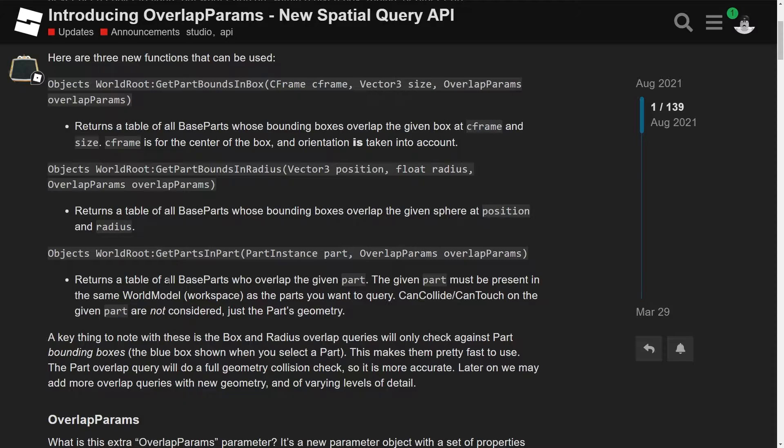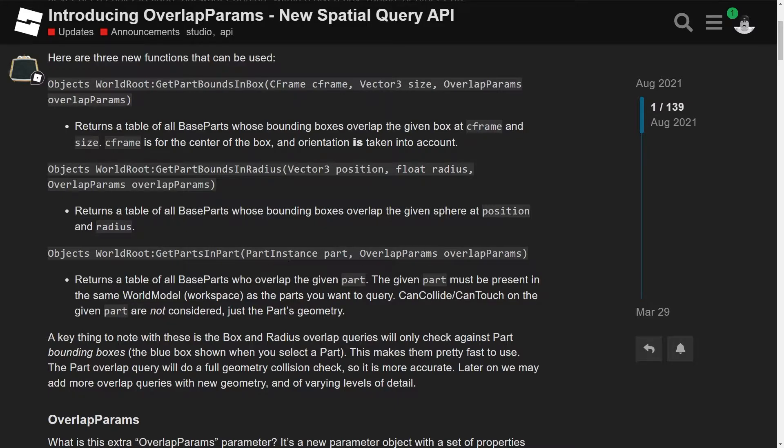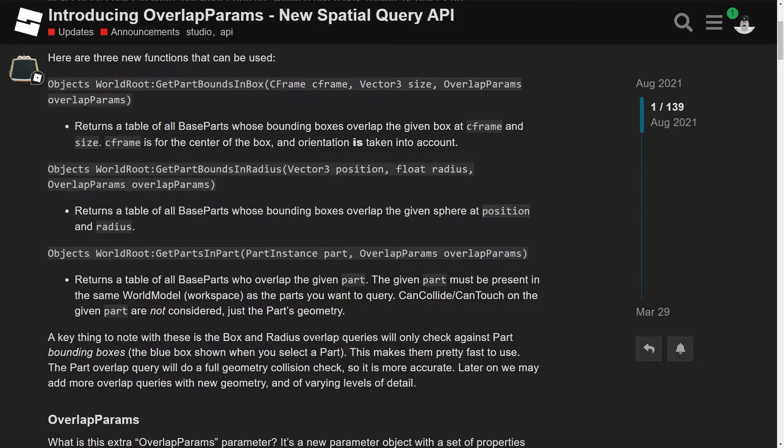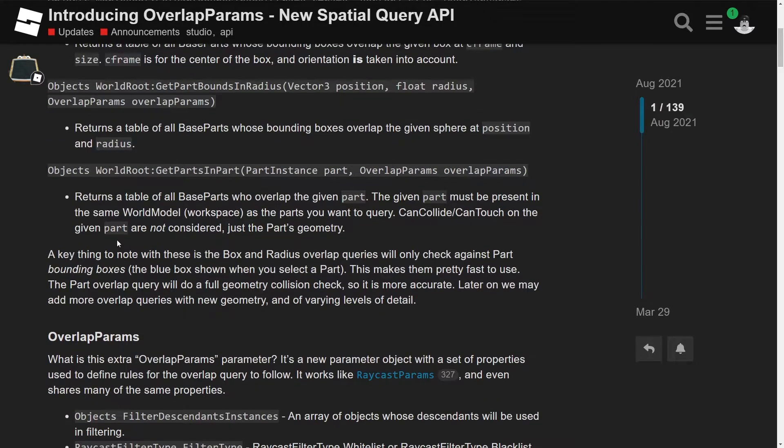But yeah, it says returns the table of all base parts who overlap the given part. The given part must be present in the same world model workspace as the parts you want to query. Can't collide and can't touch on the given parts are not considered, just the parts geometry, okay? So yes, in this one, you can literally have can't collide off or can't touch off or whatever, and it's not going to affect it in any way, shape, or form, which is good, honestly. But yeah, I think we're going to jump straight into overlap params.